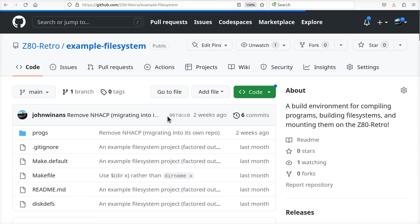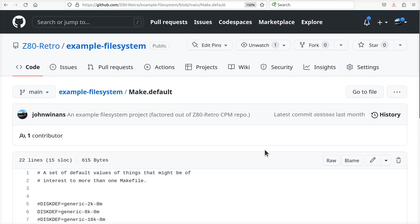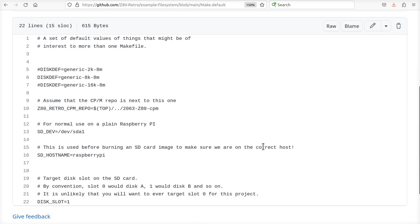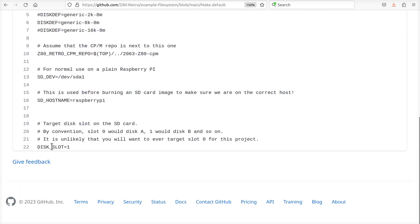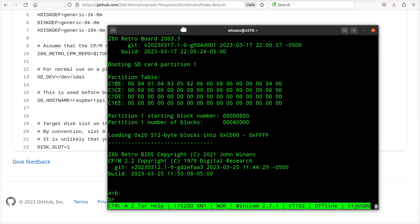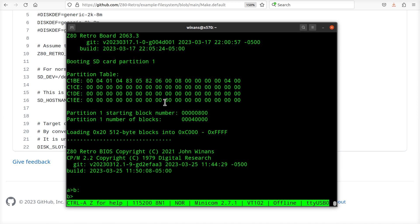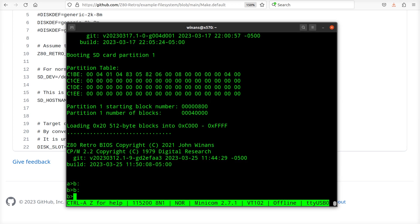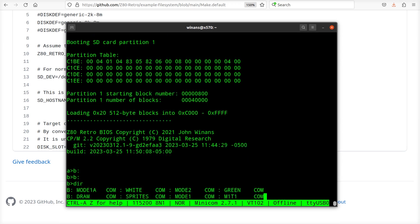The makefile default file is where the settings are for which drive this will copy the files onto. In here there'll be 'make slot equals one' because slot zero is for drive A, one is for B, and so on. Because this is slot one, when I boot it up I can go over to drive B and see the files from that example filesystem.